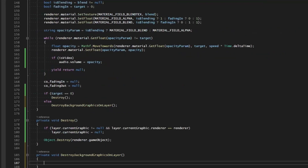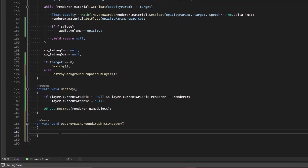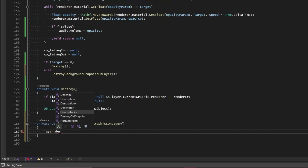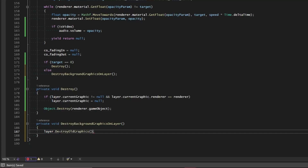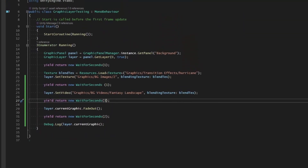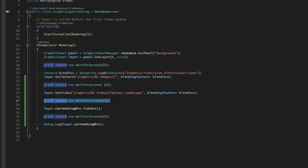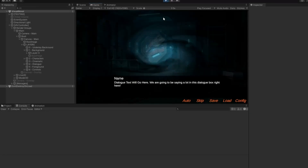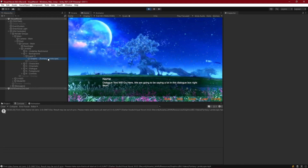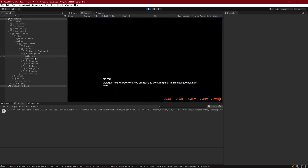In our graphic object, to destroy all the background objects on the layer, we call layer.DestroyOldGraphics. I'll change the delay for when the video fades out to three seconds so we can see this happen — we fade in the image, then the video, and once the video is fully faded in it goes ahead and destroys that old graphic.